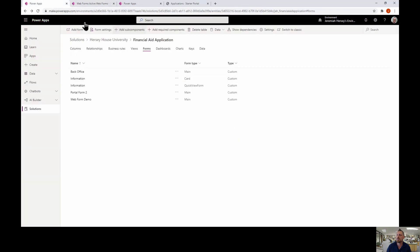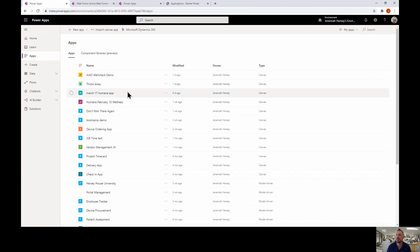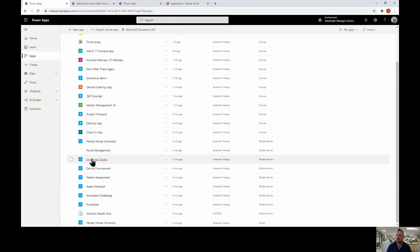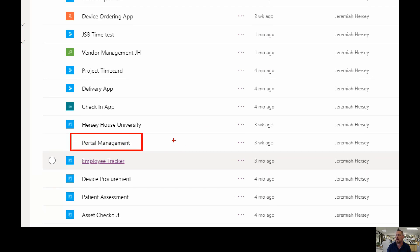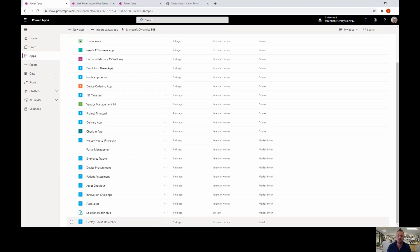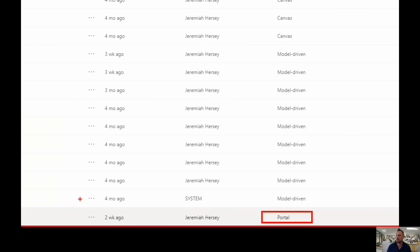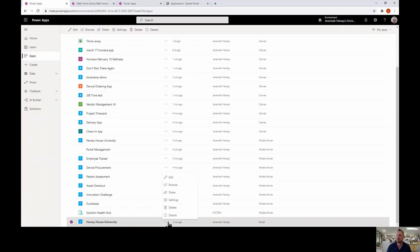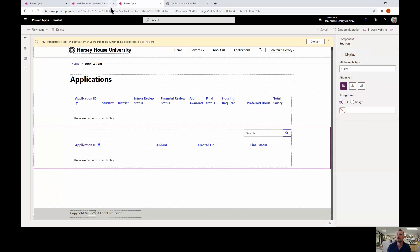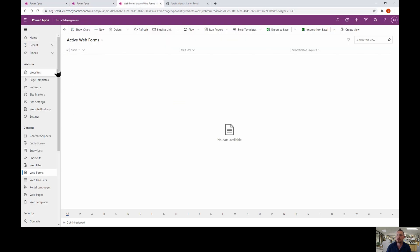From here I'm going to go to Apps. There are two things we need to open: the first is the Portal Management app, and the second is your actual portal. On your portal, click the ellipsis and choose Edit. That opens up the portal editor screen, and the Portal Management app will open as well.